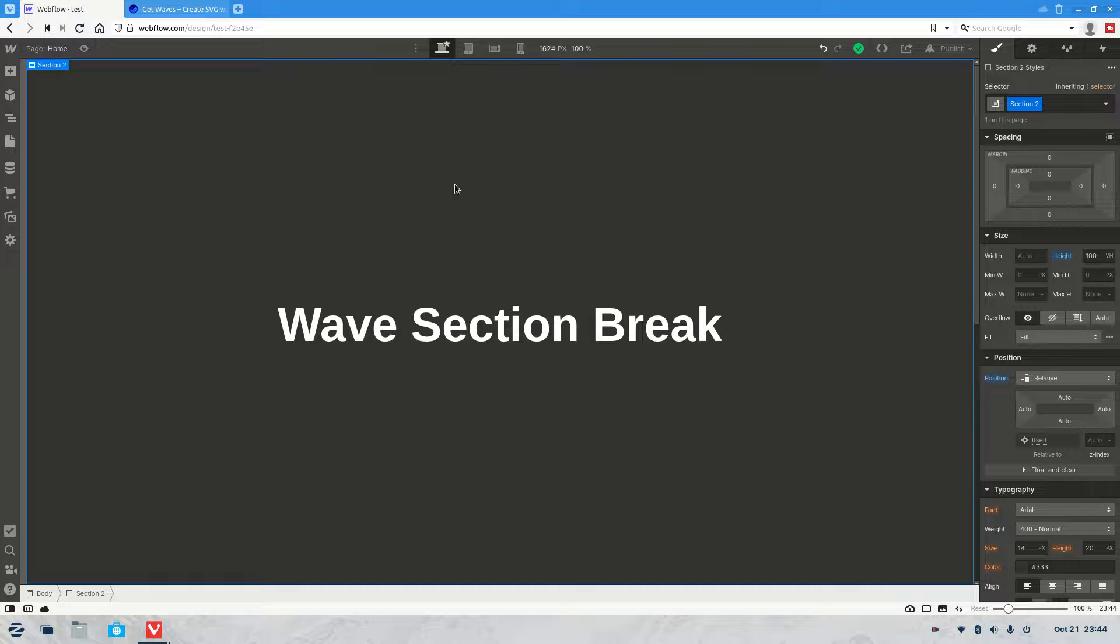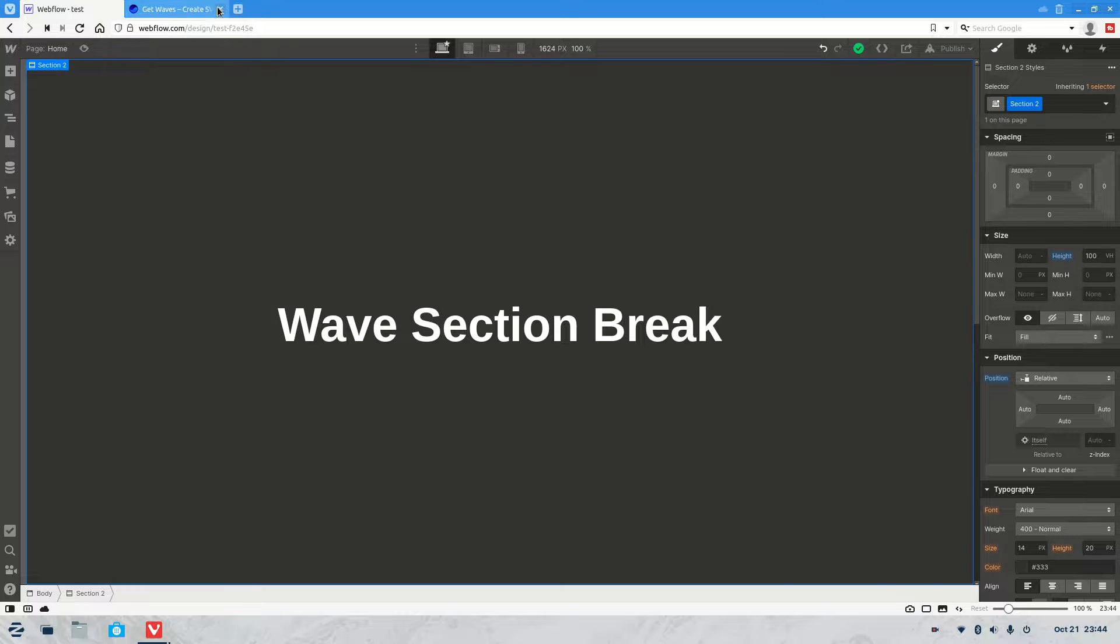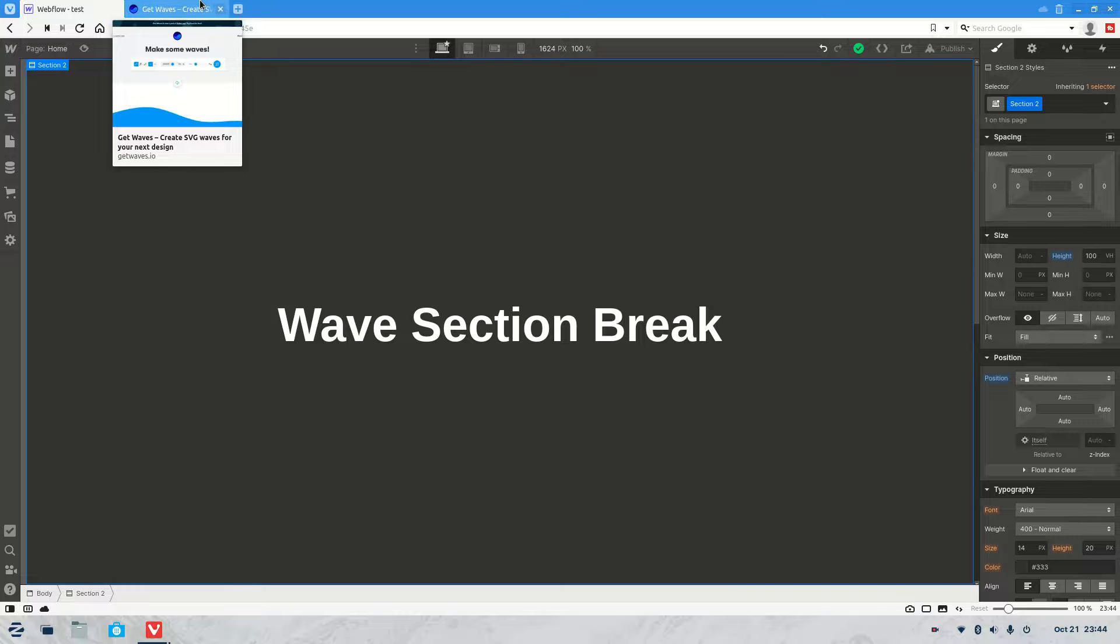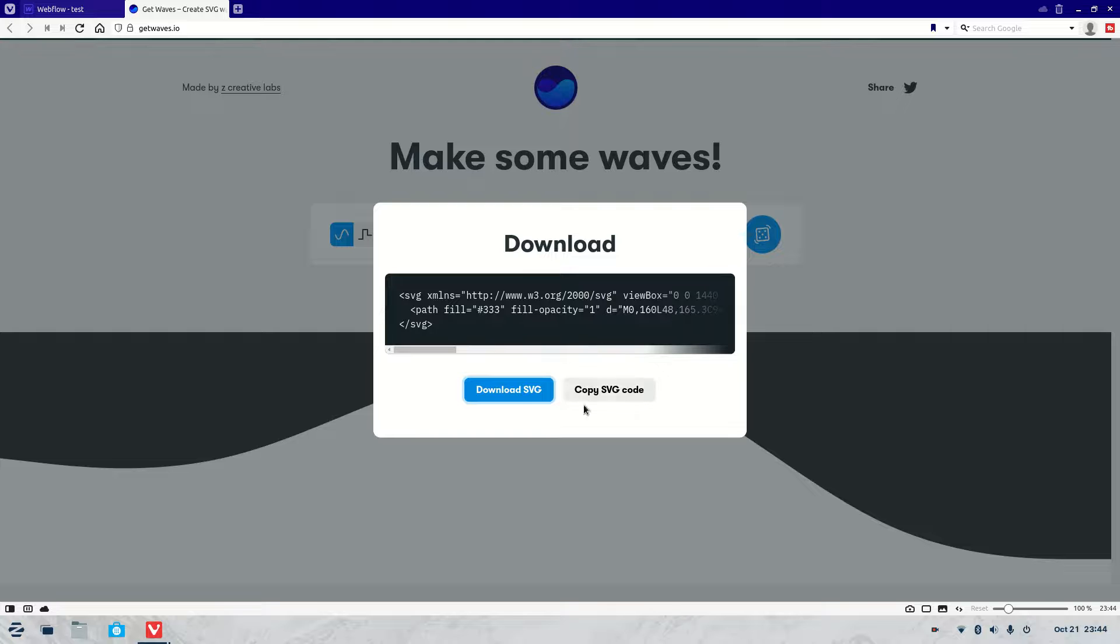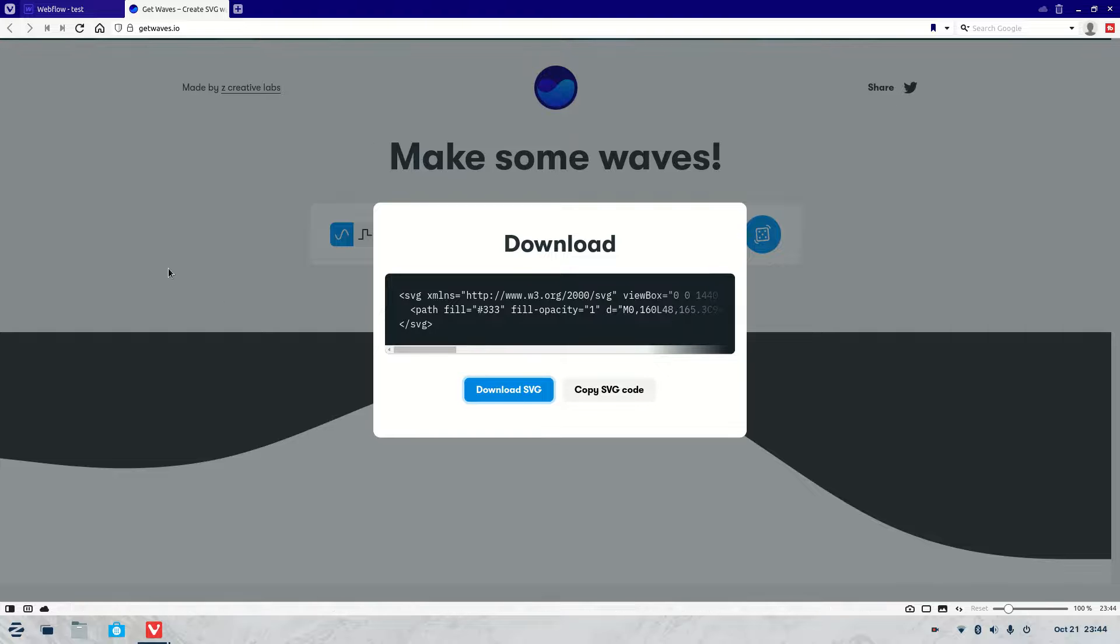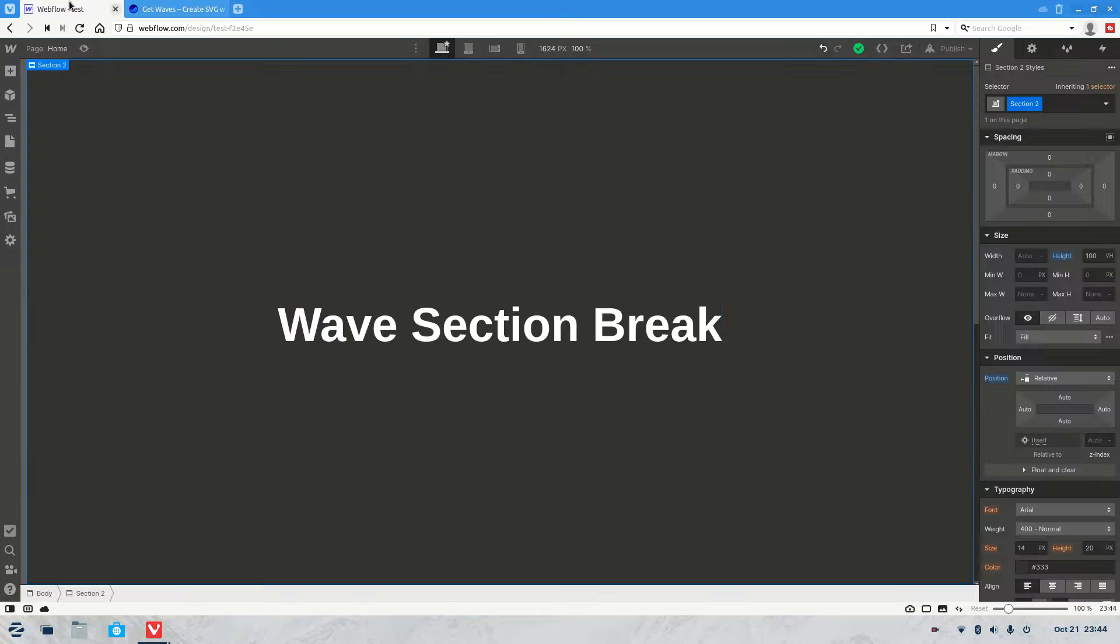You're going to want to make sure that the color of the SVG wave is the same as the background that it's going to be sitting on. So in our case, we've got this dark sort of gray here. So once you've got that sitting, all you got to do is download it. Click that button, go download SVG. Now once you got your SVG, we can jump over here.